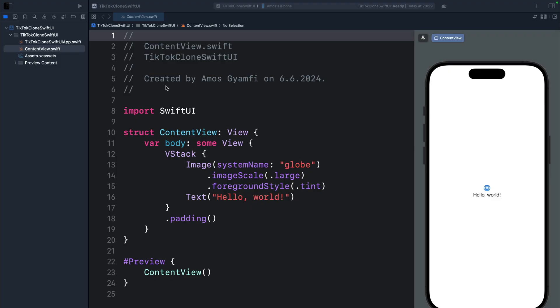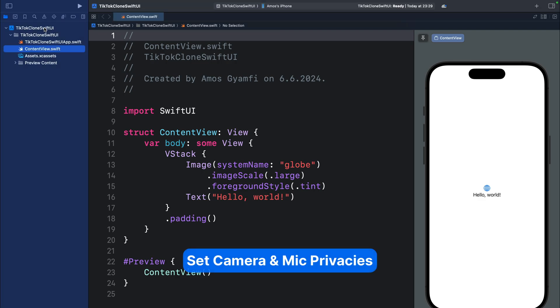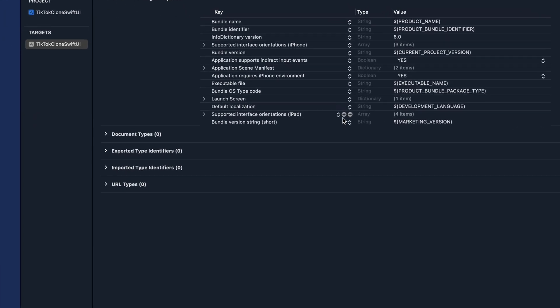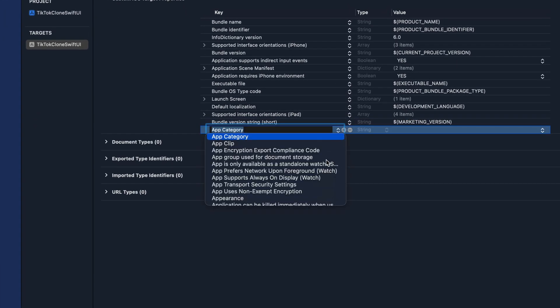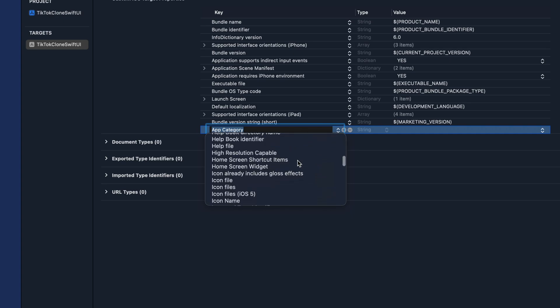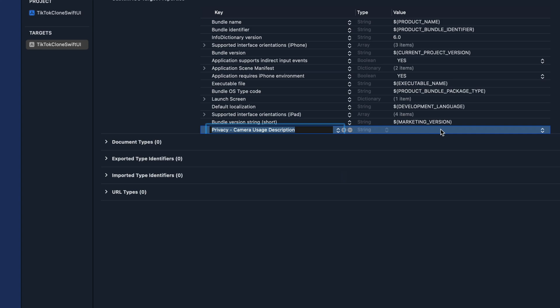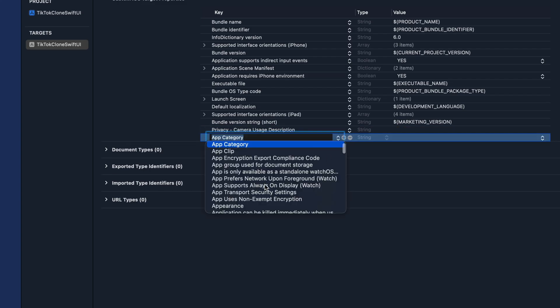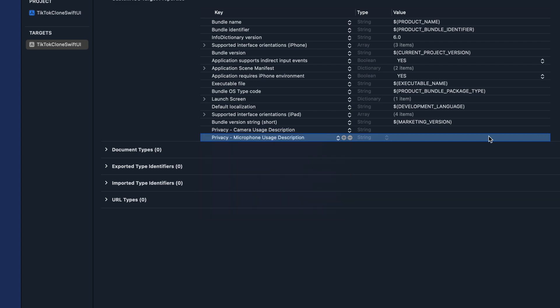The sample application requires use of the user's camera and microphone, so we need to configure the microphone and camera usage descriptions in Xcode. We select the root folder, go to Info, and hover over any key item to see the plus button. Click it to add a new privacy entry — select Camera Usage Description, and leave the value to get a default system message. Then click plus again and add Microphone Usage Description, leaving the value field empty as well.